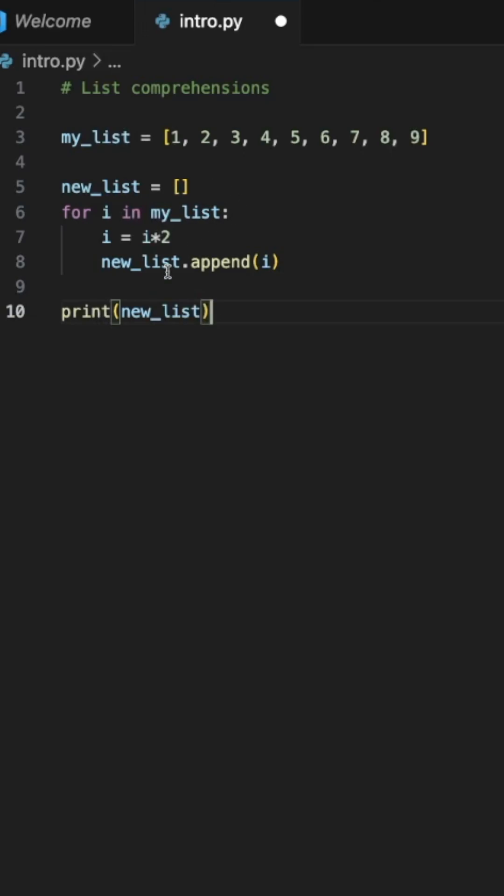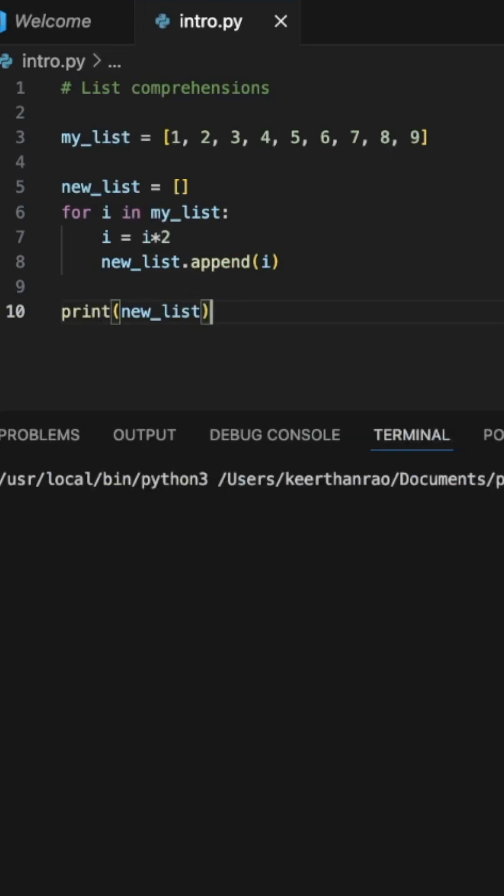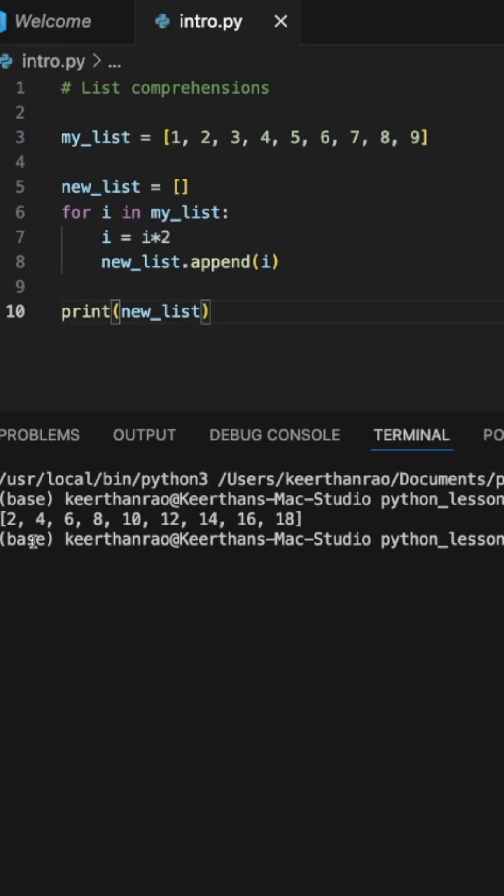And if we print this out, you will see that each element will be multiplied by 2.